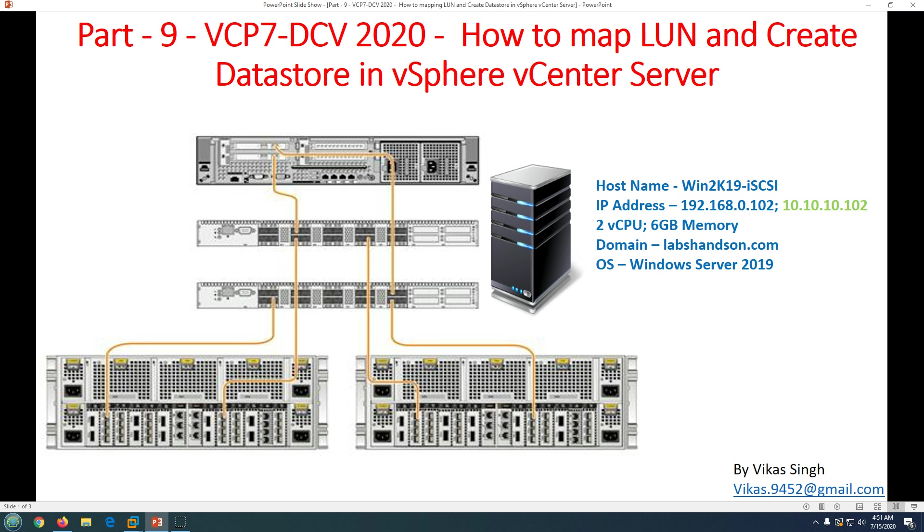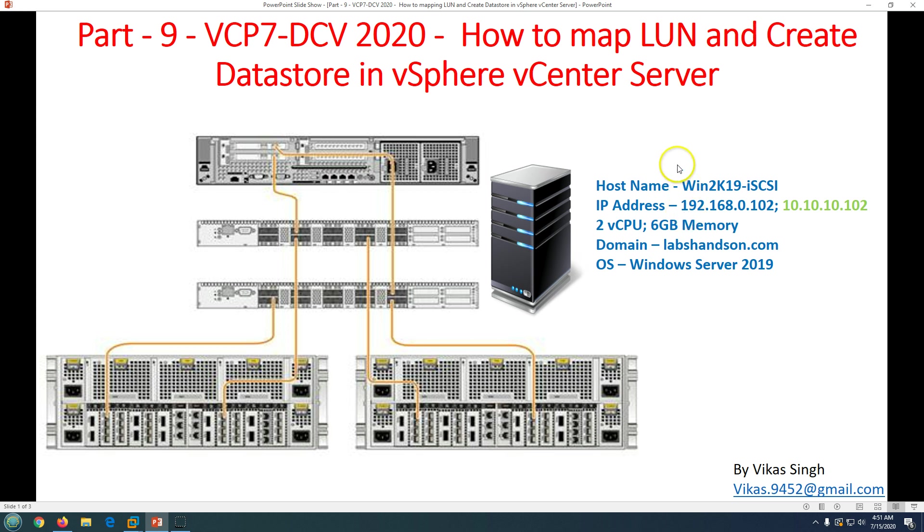In last video we have configured our storage server which is win2k19 iSCSI server. In this lab demo we are using iSCSI server to provide storage to our ESXi host. First thing we are going to create an iSCSI LUN on our storage server and then we are going to create the datastore in vSphere vCenter Server.